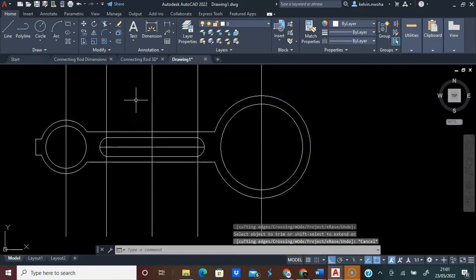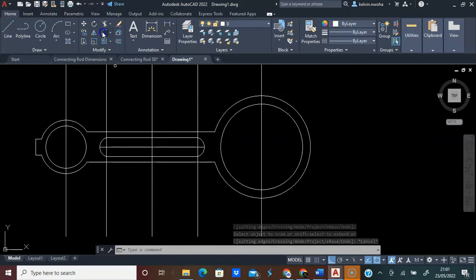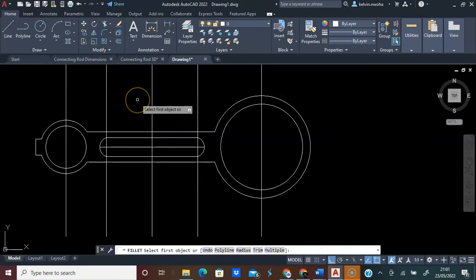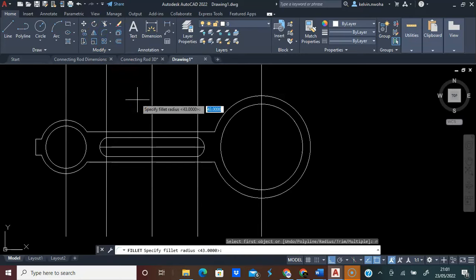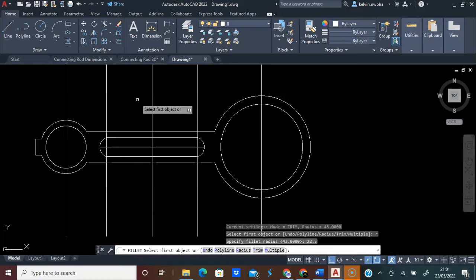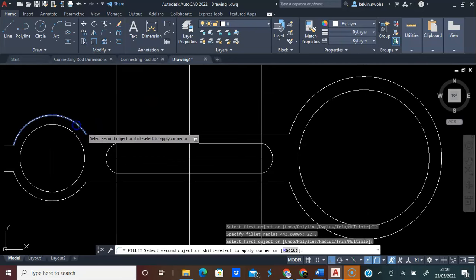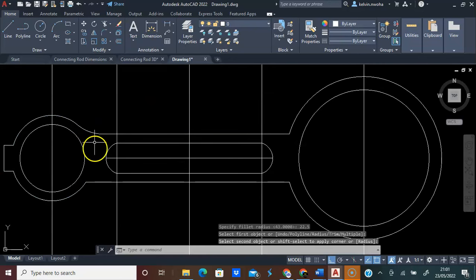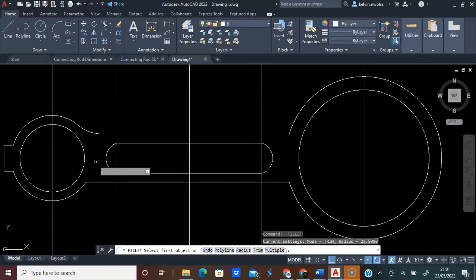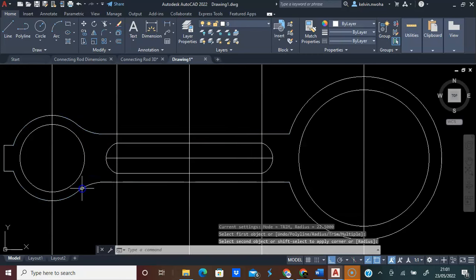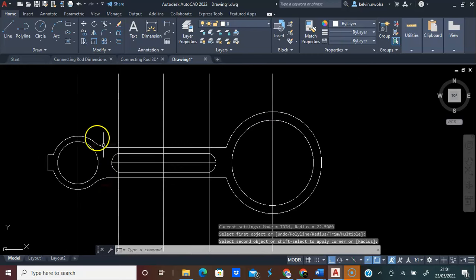Press Escape on the keyboard. I am going to click Fillet. I will press R and press Enter. I will type 22.5 and press Enter. I will click this circle and this line. I will click this circle and this line. Now, here is fine.